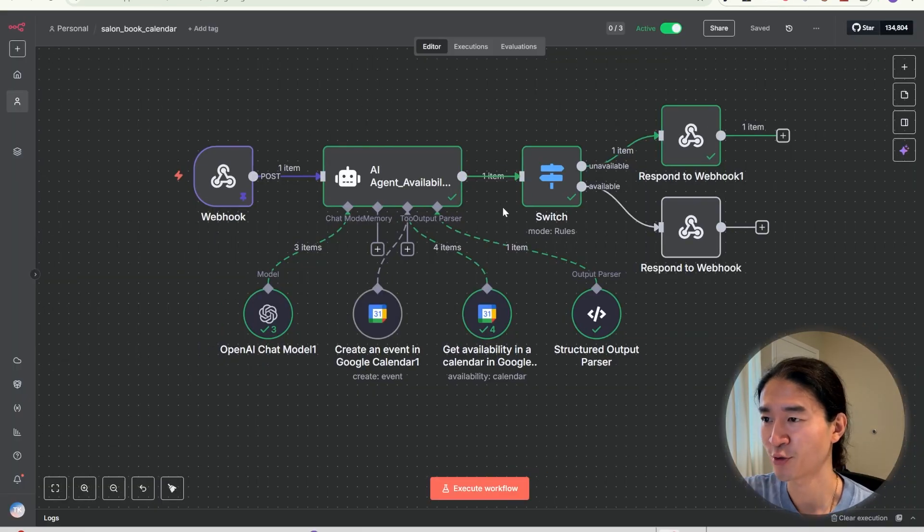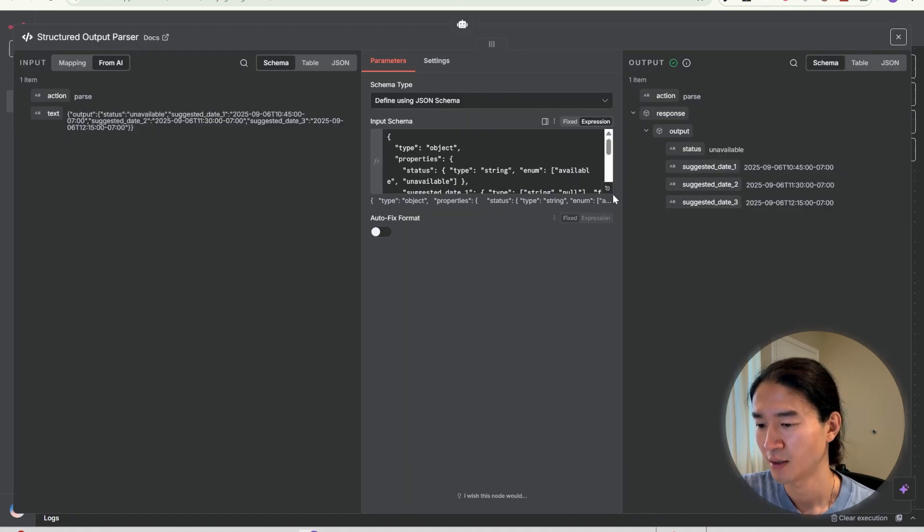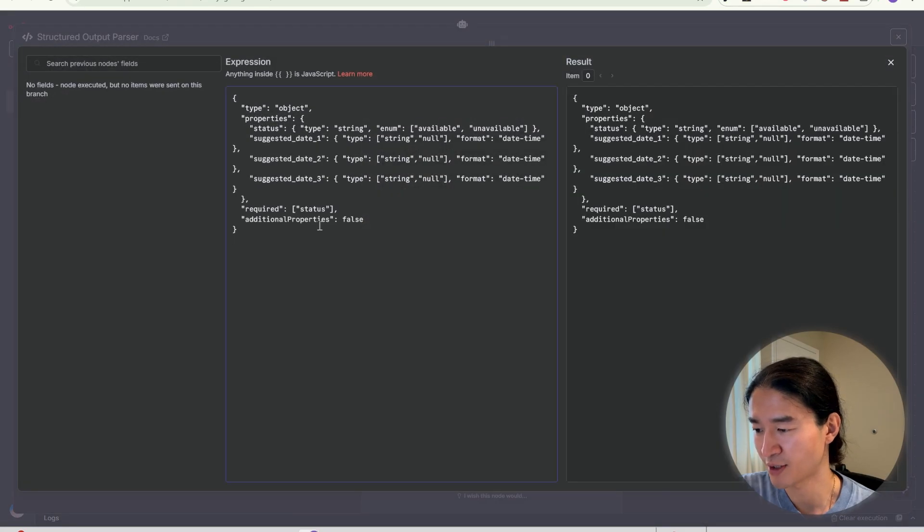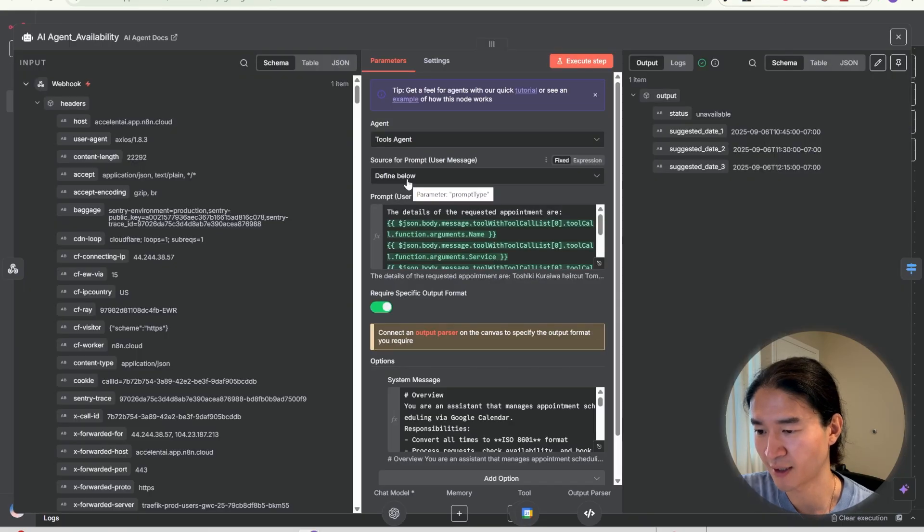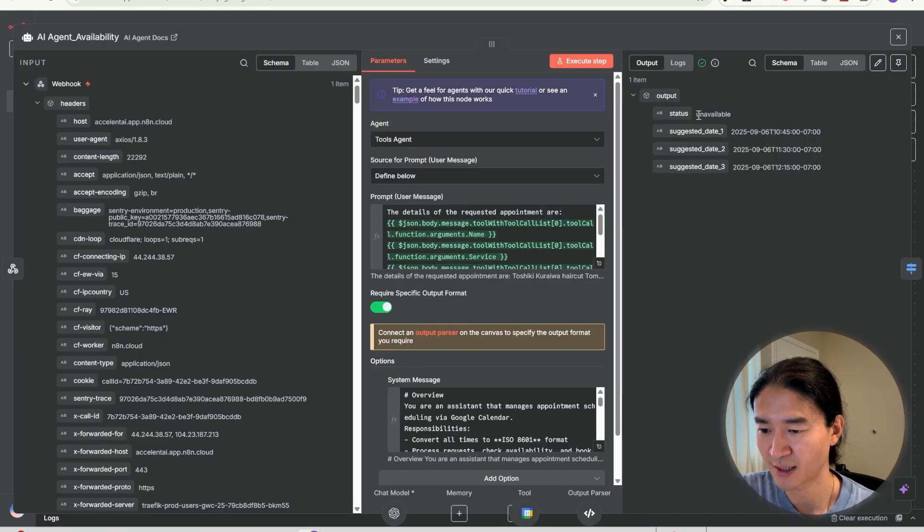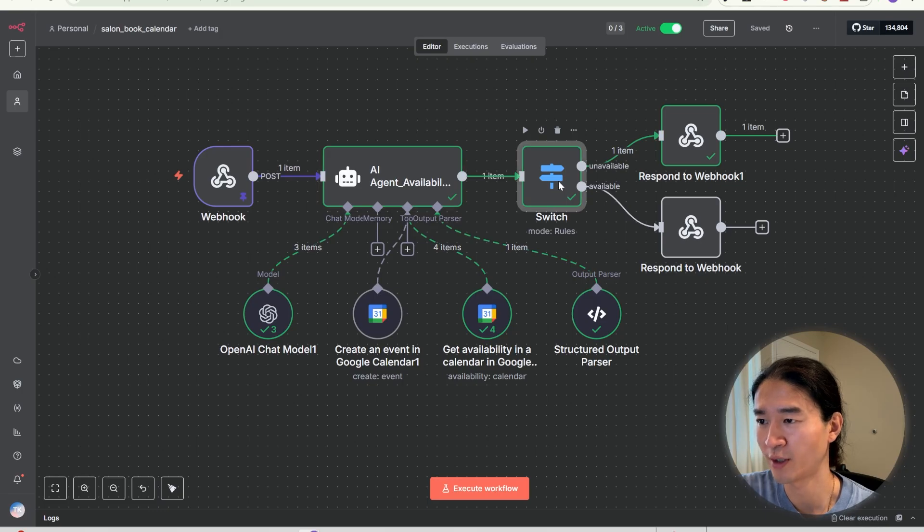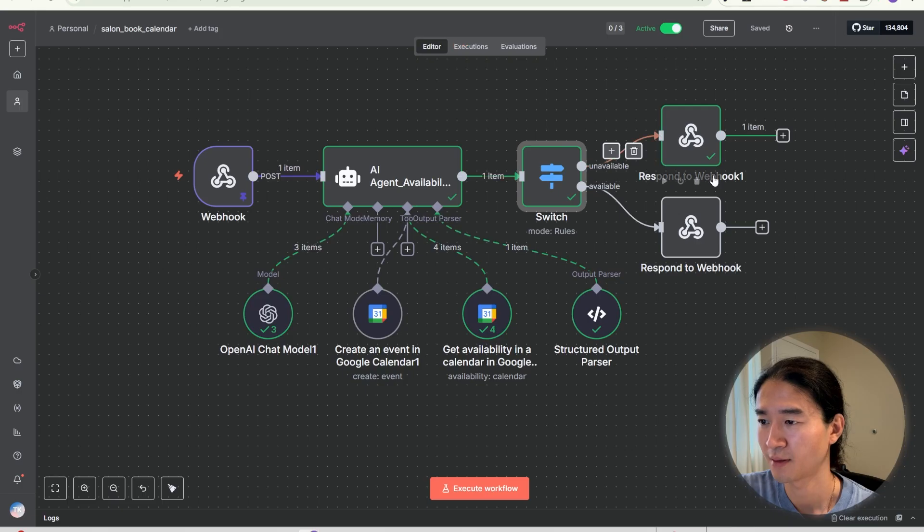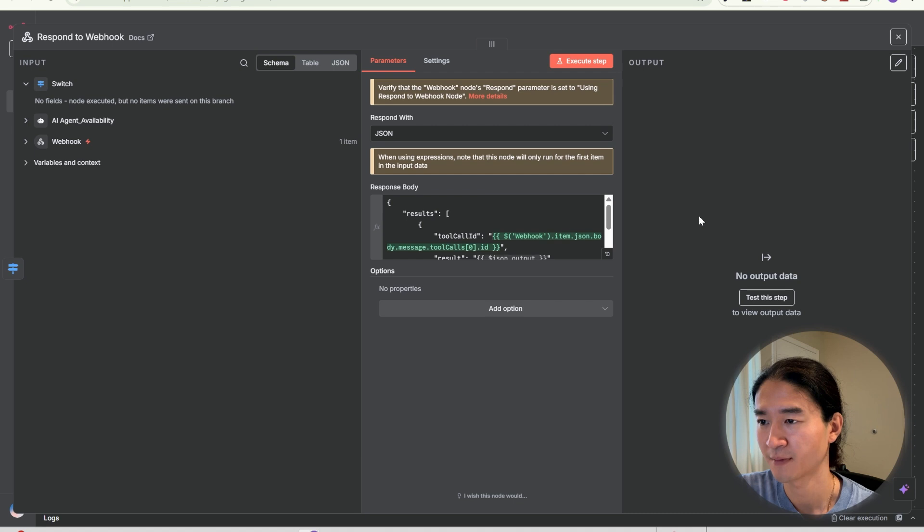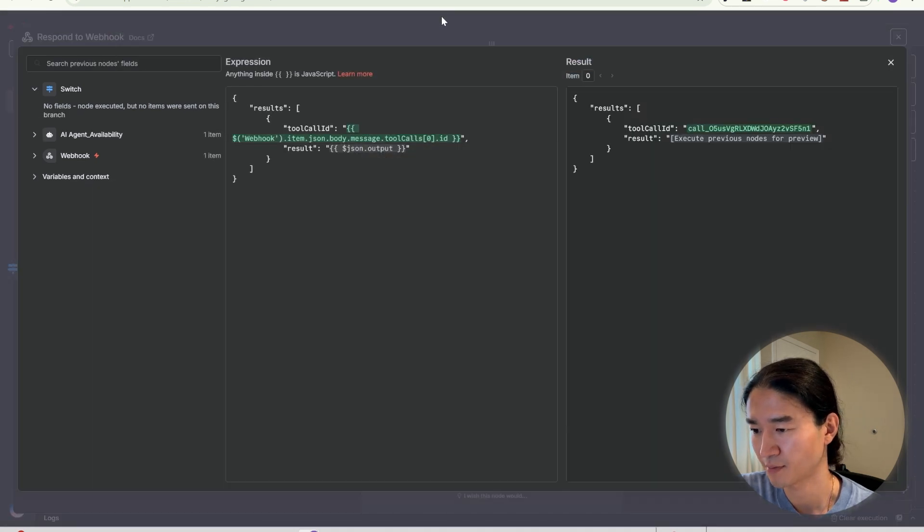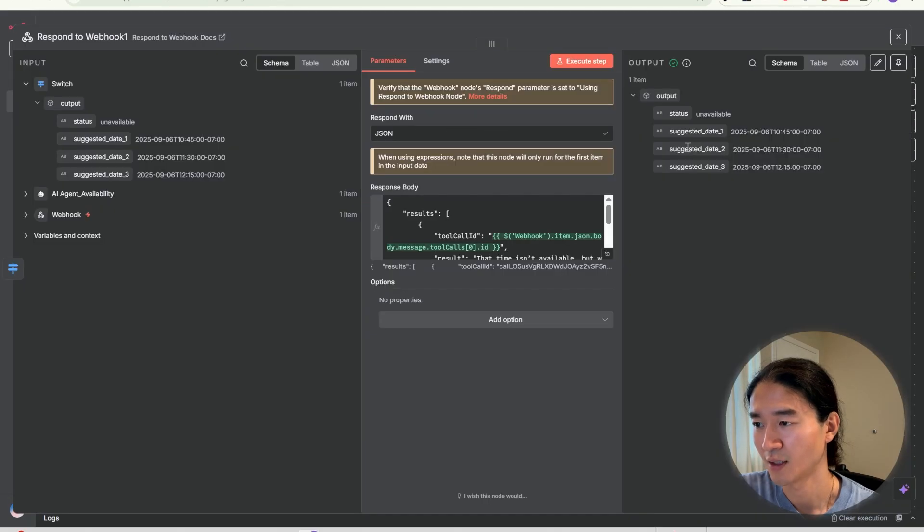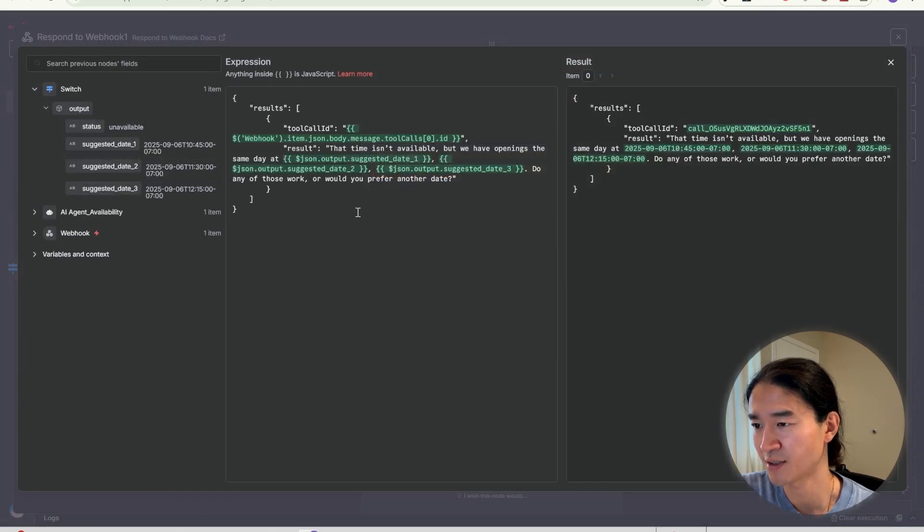I'm using a structured output parser to make sure the AI response always comes back in clean JSON. So the expression is like this. When you look at AI agent's response, it responds like status and suggested dates because it's unavailable. Then switch node, it looks at whether the status is available or unavailable. If available, it confirms the booking and sends a success message back through the webhook.